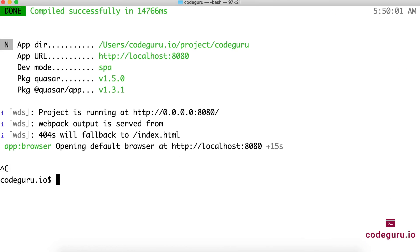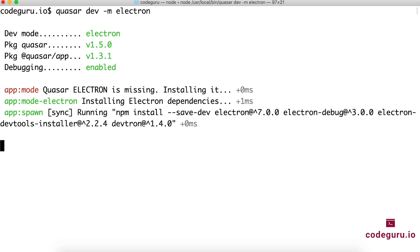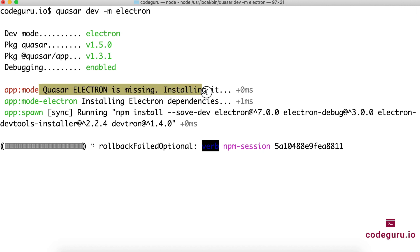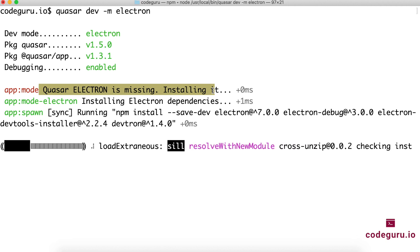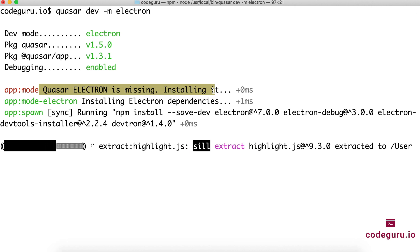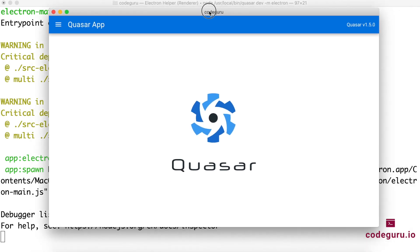Back in the terminal, stop the running app, clear the screen, and run: quasar dev -m electron. It detects that Quasar Electron is missing and automatically installs all the Electron dependencies and required settings. Give it a couple of minutes depending on your internet speed. We have successfully created a desktop application using Quasar. Close the debug window to access the full desktop application — you can see it's a CodeGuru standalone desktop app. This is where Quasar CLI really shines — it takes just minutes to port your existing application to various platforms.